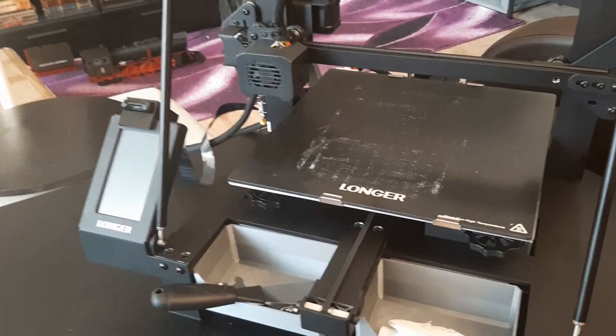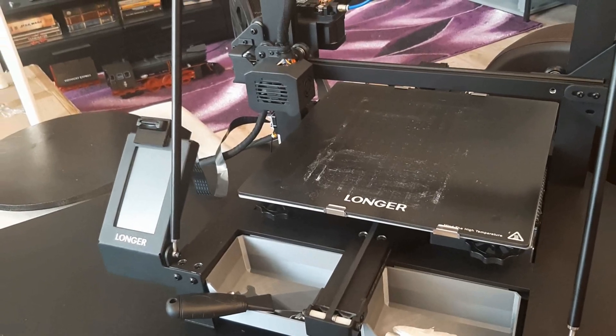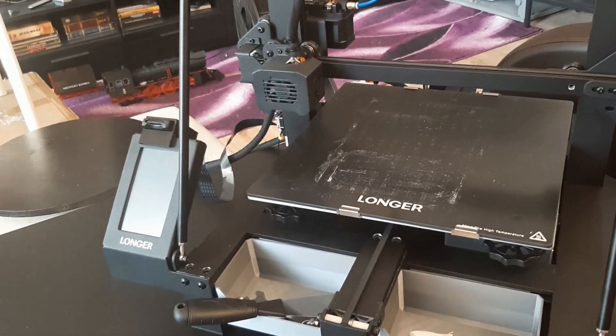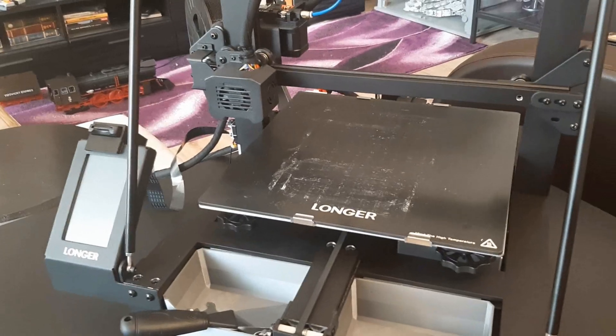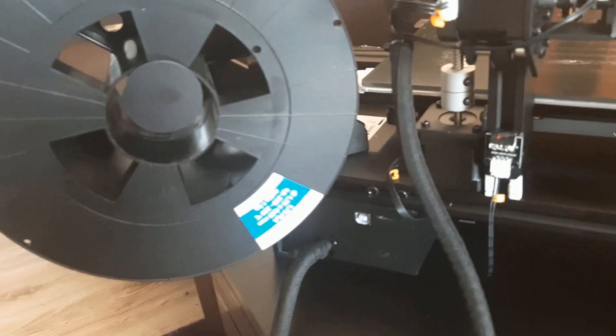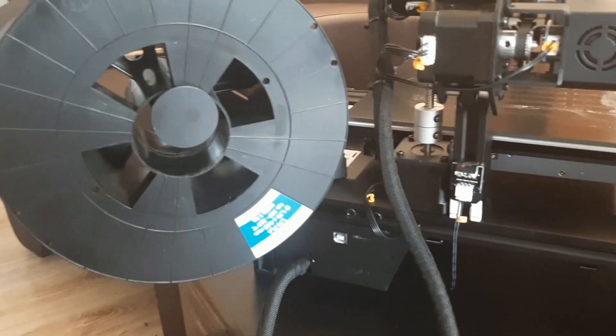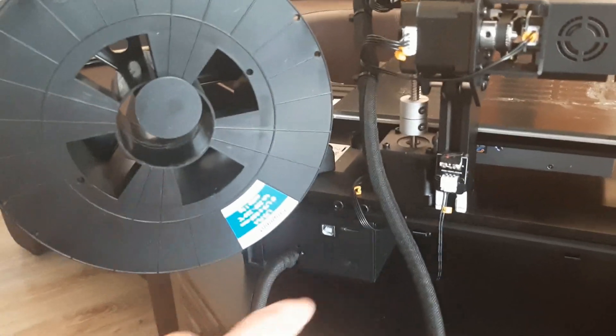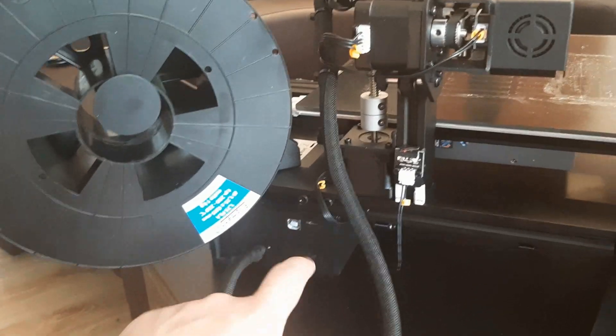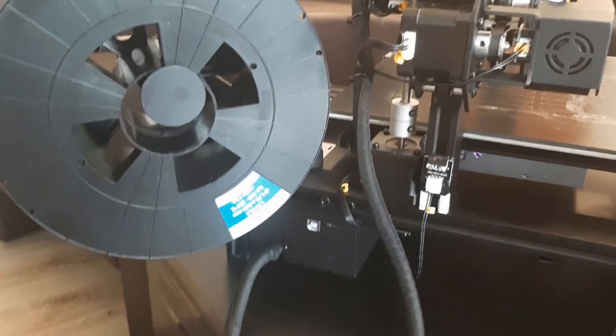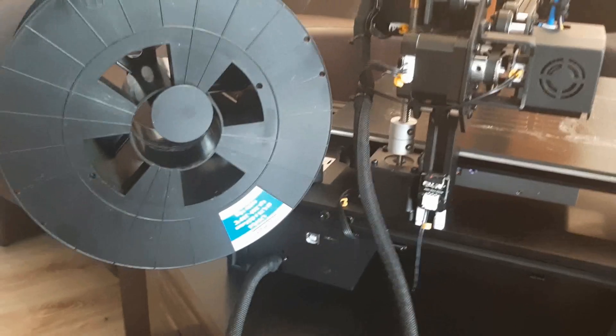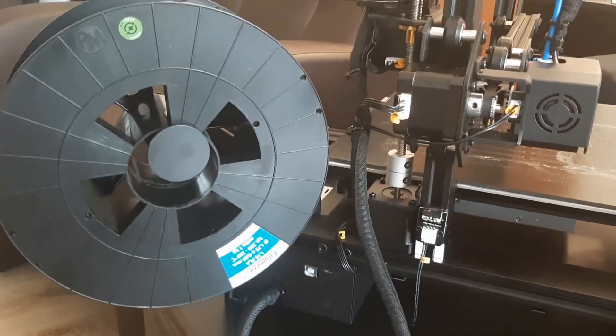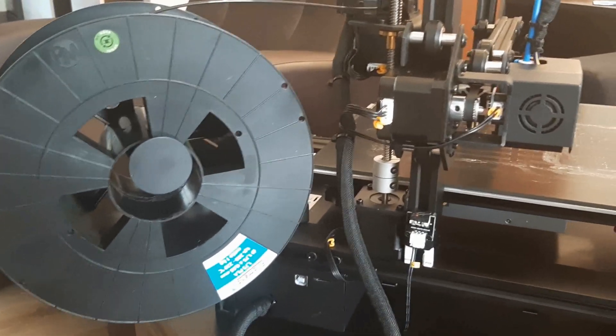One of the cons of this printer, at least to me, is that it comes with micro SD card. This printer takes only micro SD cards and the slot is here at the back, which is inconvenient. However, I managed a way around that.